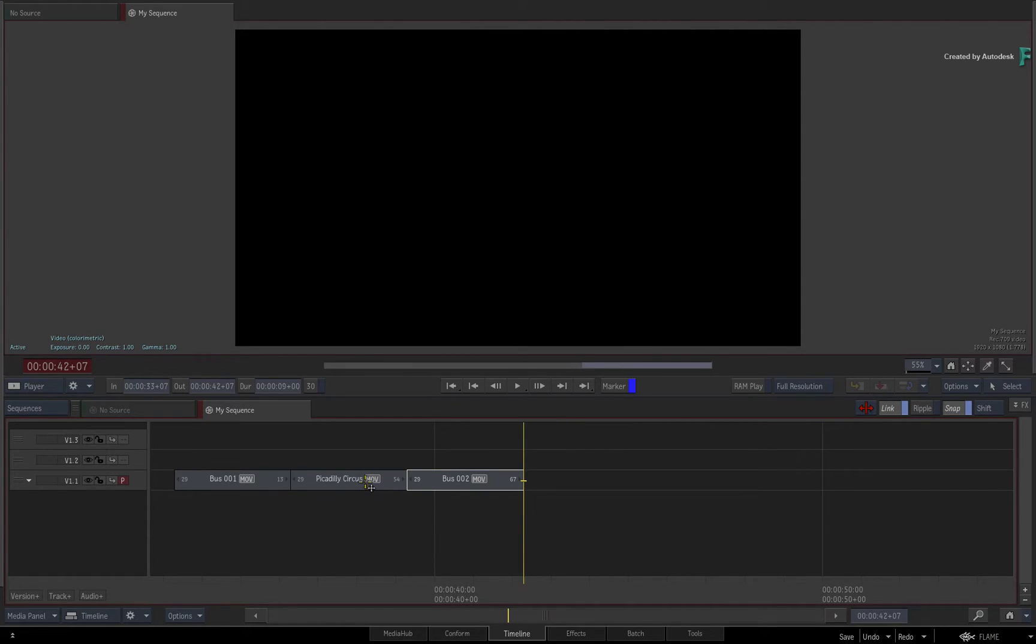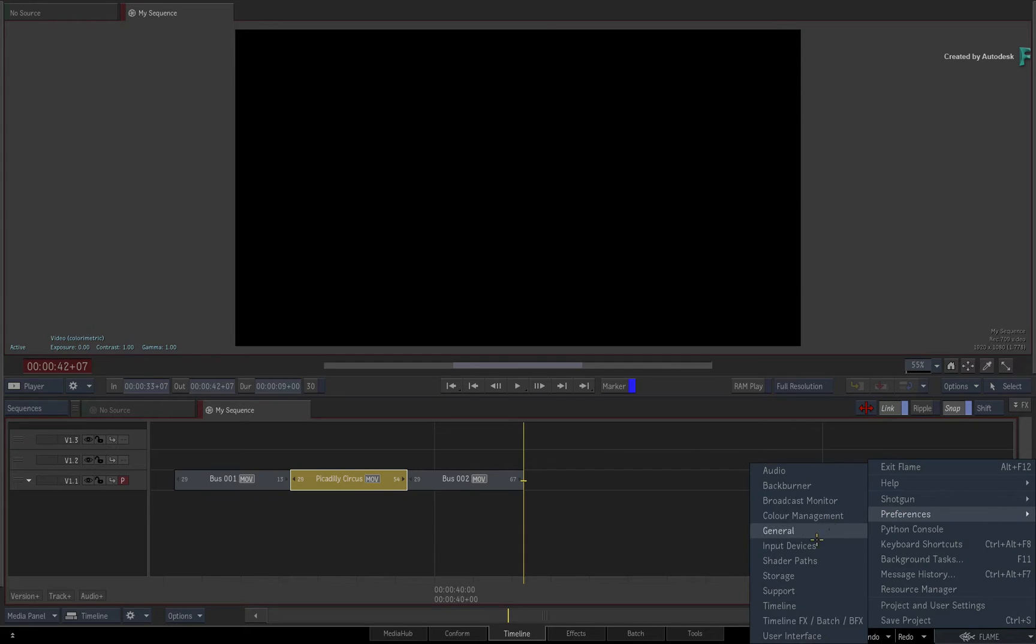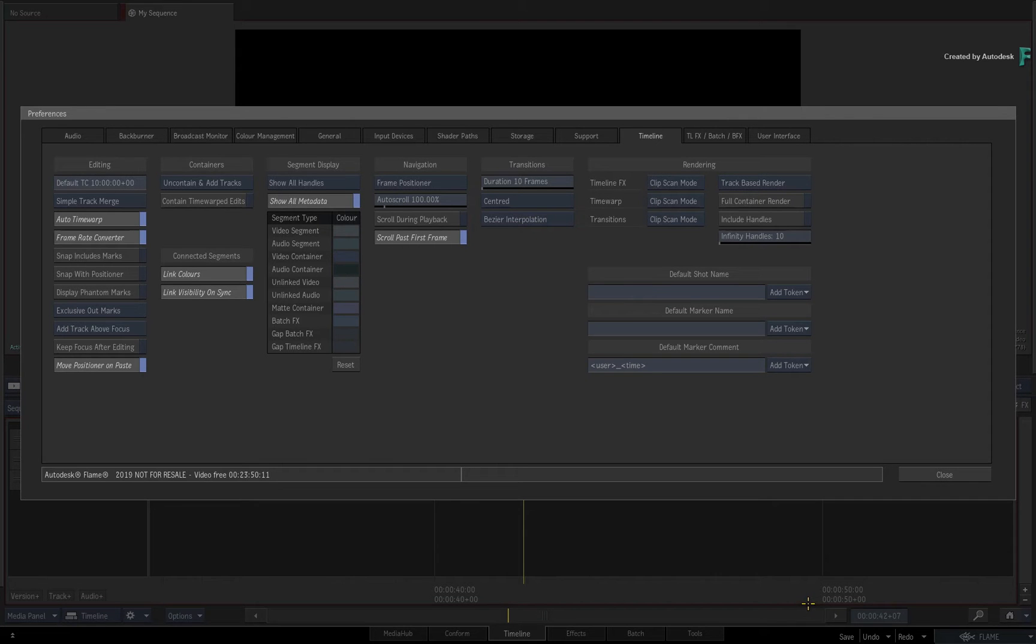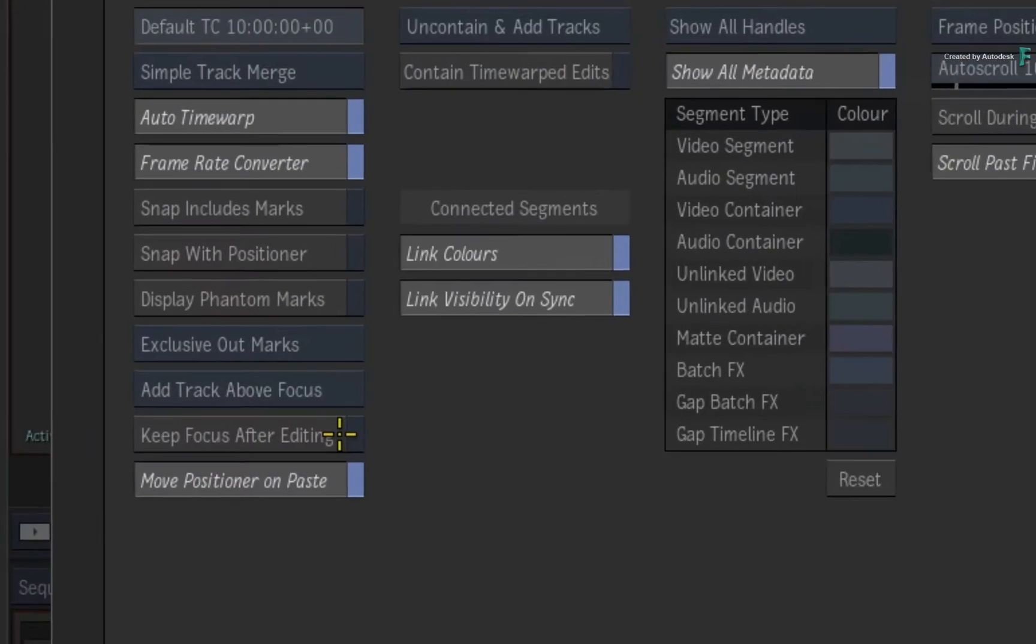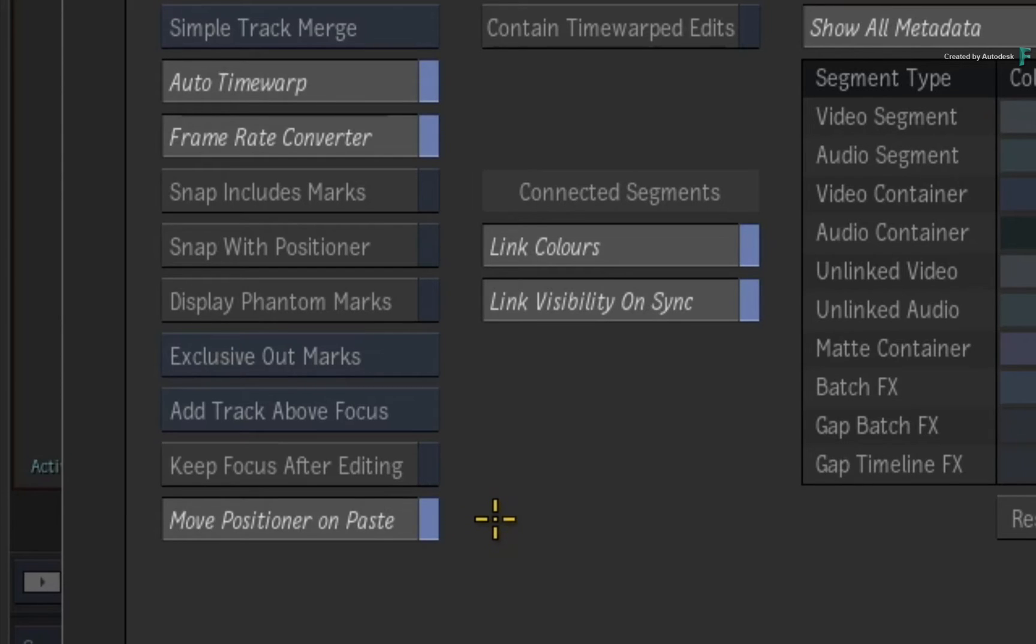Go to the Flame main menu and open the timeline preferences. Here you will find the option to control the positioner behaviour after pasting a segment or segments. By default, it is on, which moves the positioner to the end of the pasted segment.